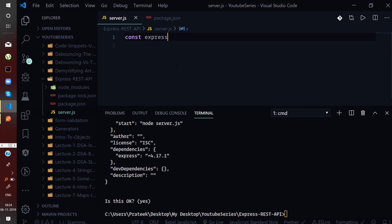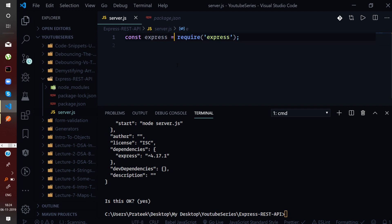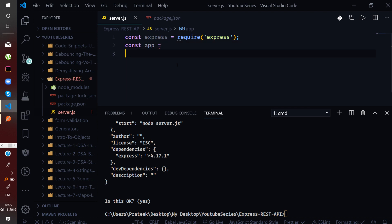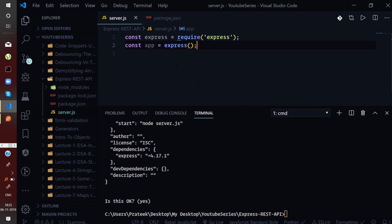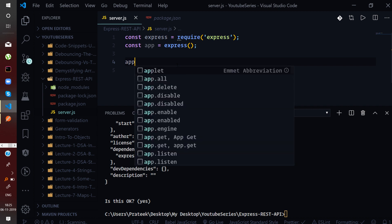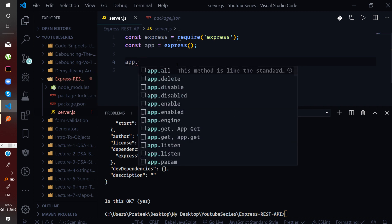The very first step is to require the express package: const express = require('express'). This will return the express package as an object which we store in the express variable. Now let us say const app = express() and define it as an invocation of express. We'll be storing whatever is returned from this express function — this will get assigned to the reference app. On the app you will have certain methods you can use, like app.get to make a get request.